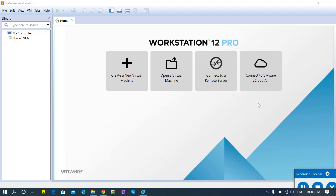Hi guys, welcome to Malik 034 channel. This is Malik Arjun. Today in this session I am going to explain how to install Oracle Enterprise Linux in VMware Workstation. VMware Workstation is a tool or software provided by VMware company where you can launch virtual machines — Windows, Linux, Ubuntu, AIX, any kind of OS — and use it for testing, development, or any kind of activity.